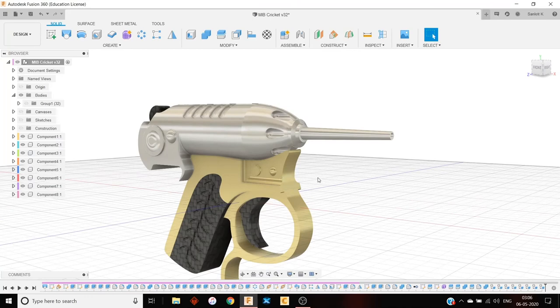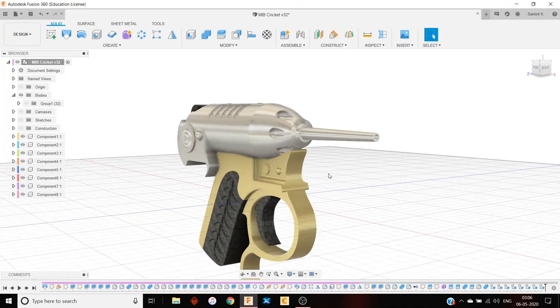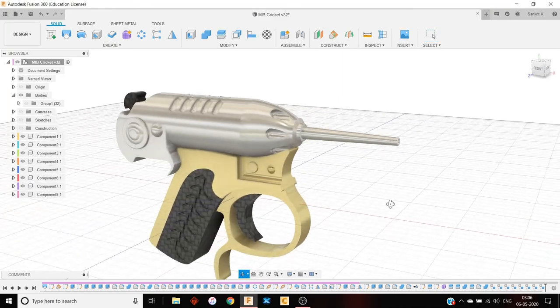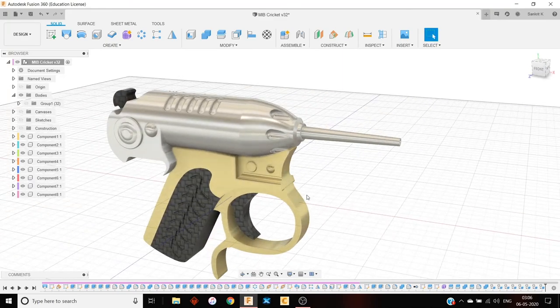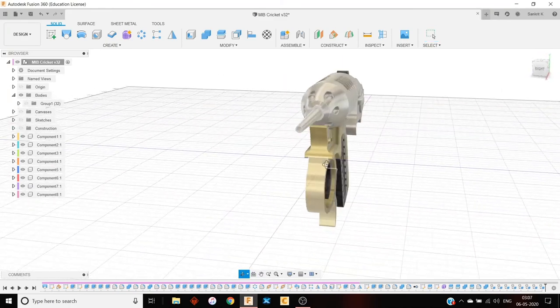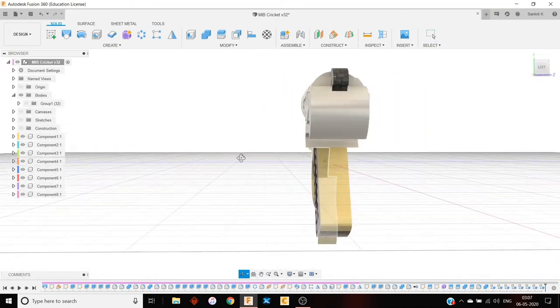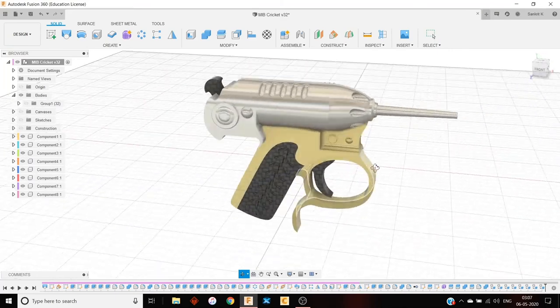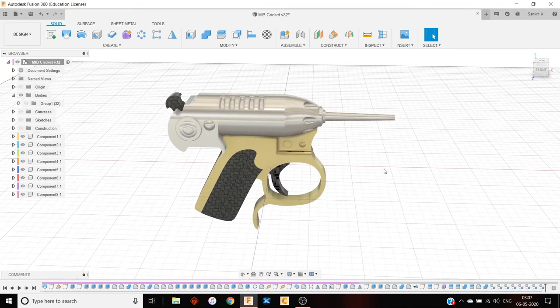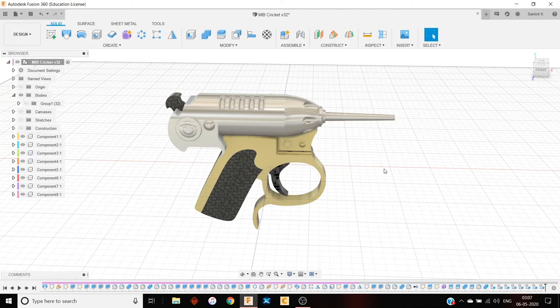And so that not only lets you to assign materials to each component easily, each part easily, but also when you're in the animation workspace, everything gets, the whole animation and everything gets very easy. And then you can render it however you want using your custom environment or the environments that fusion provides.